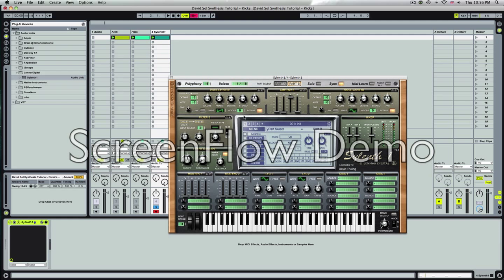We go to part B. Two voices of each oscillator. Sine wave as well. Note value plus four. Again, that's from experimentation.